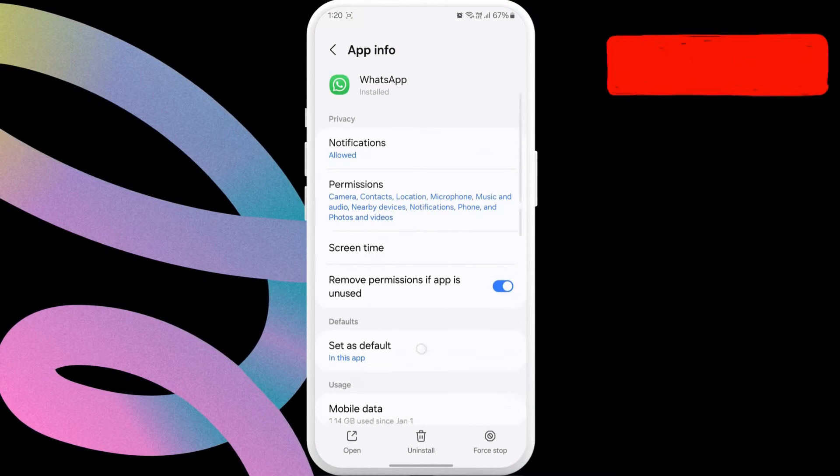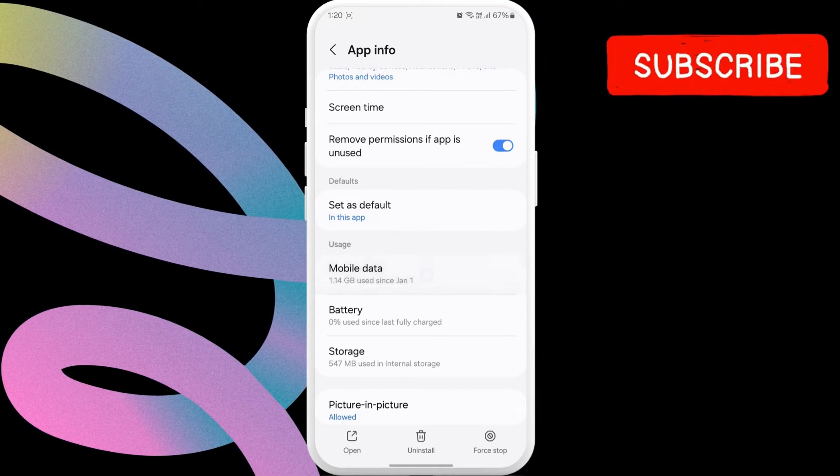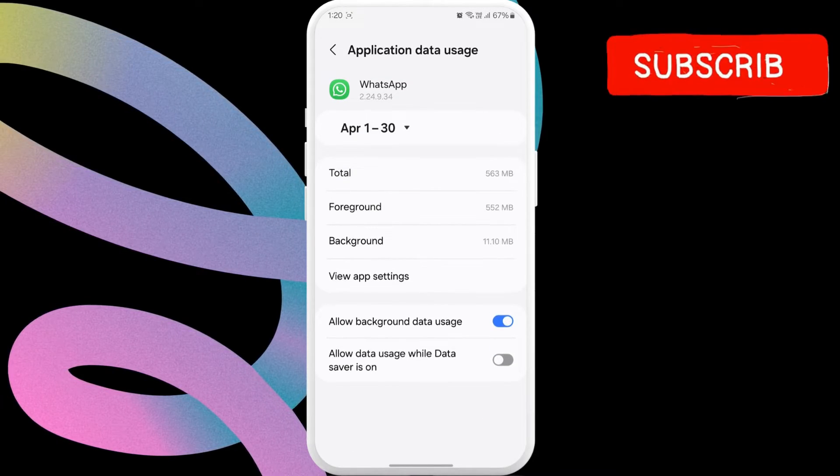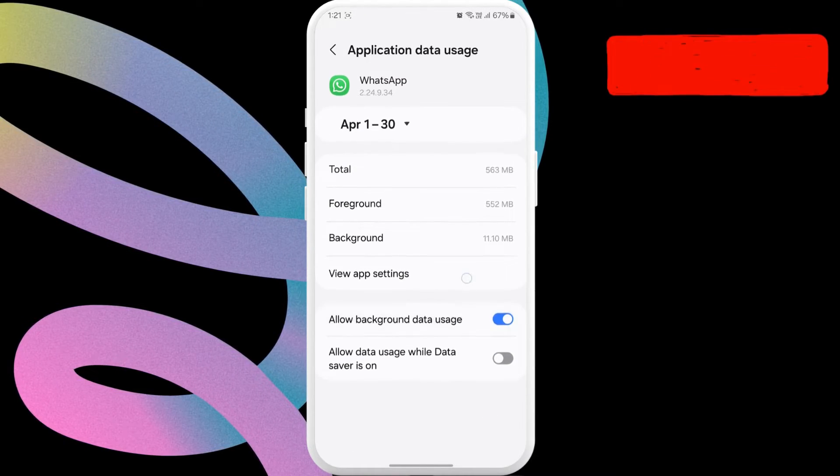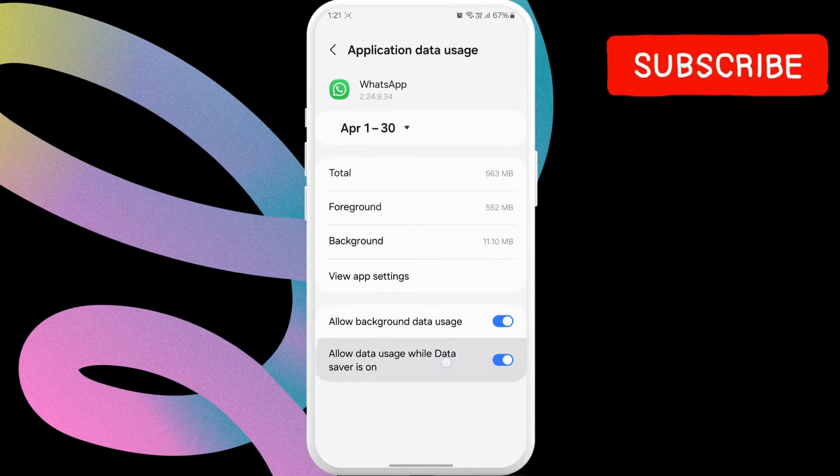Now, scroll down to tap on mobile data. Here, enable the toggle for allow background data usage and allow data usage while data saver is on.